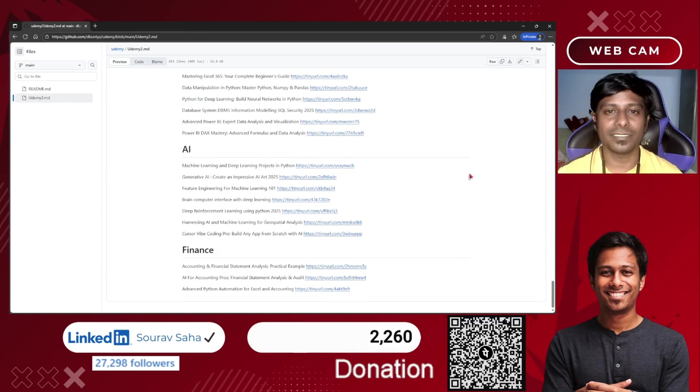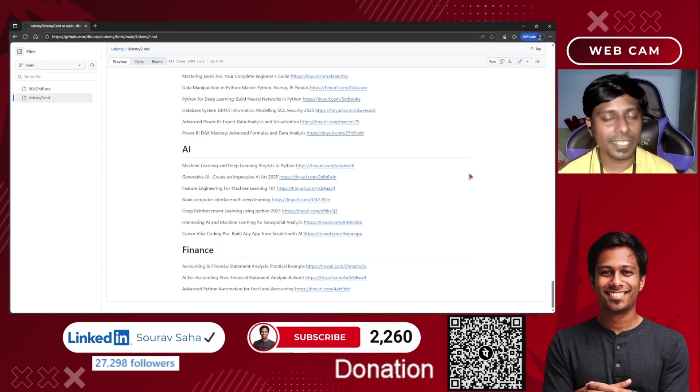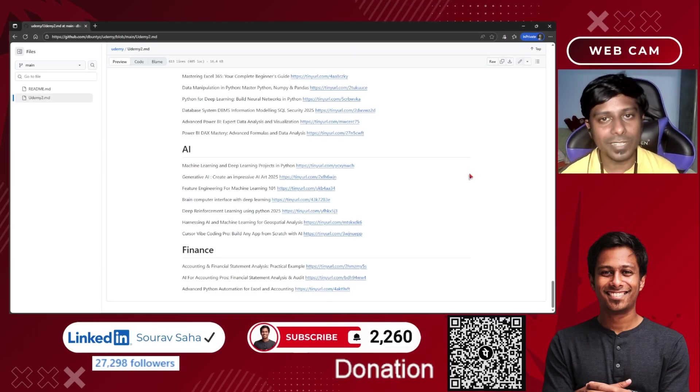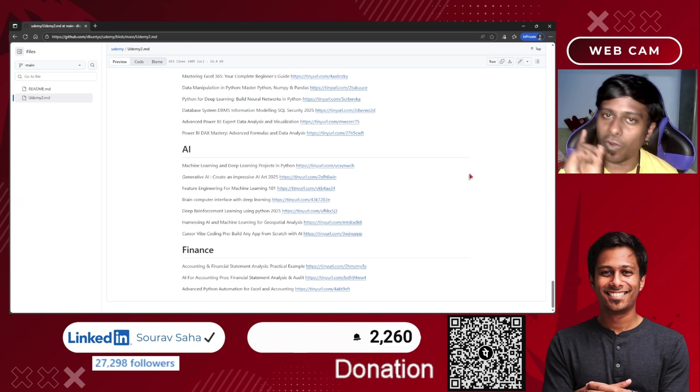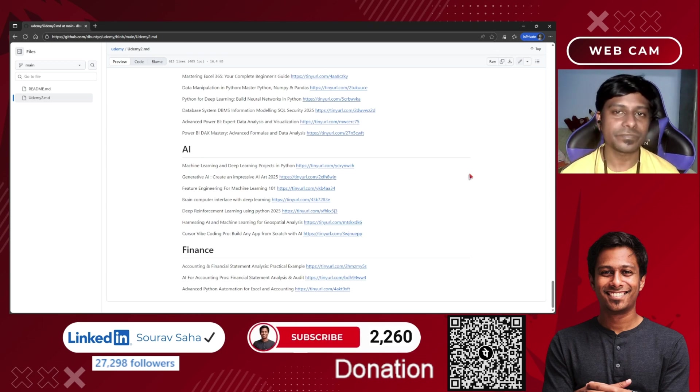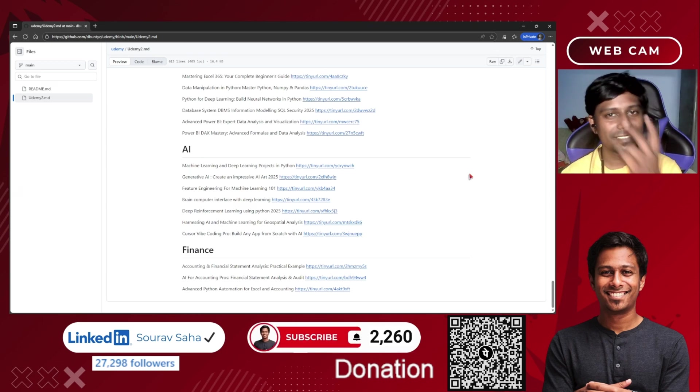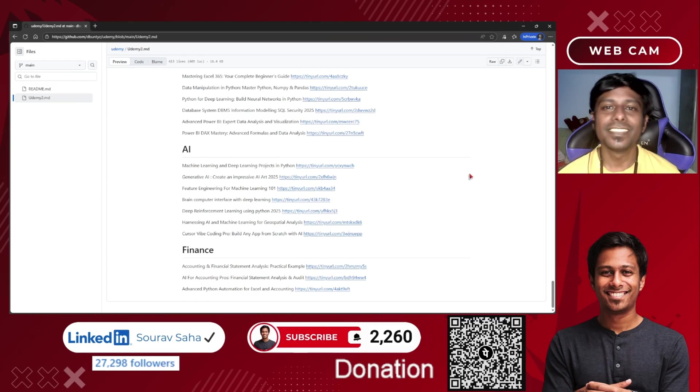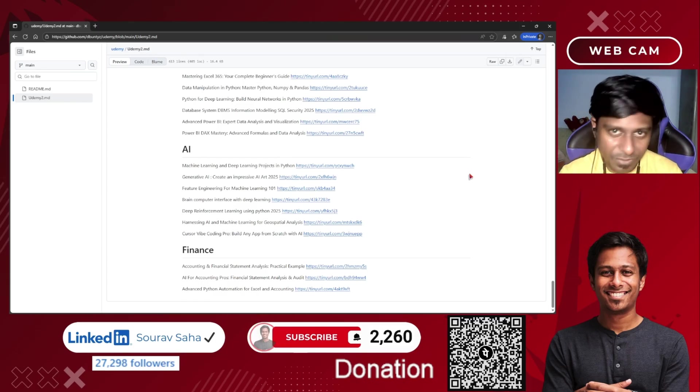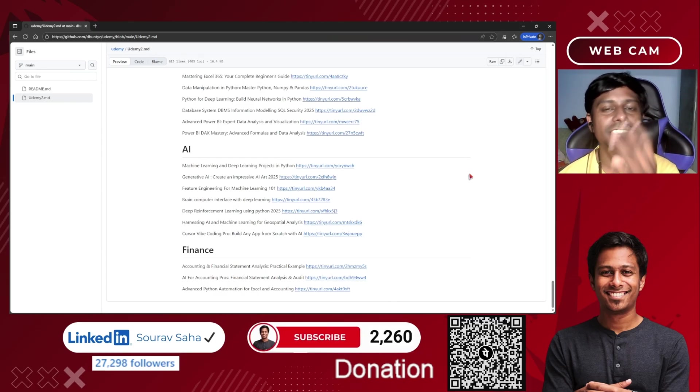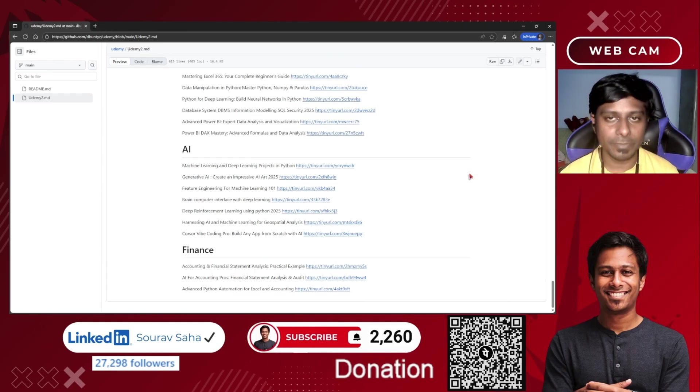I have curated different categories over here. I would request only one thing: first, like the video; second, comment down whatever you want; third, please share this video to maximum people.